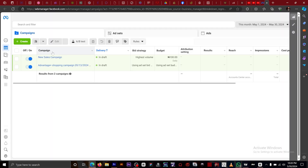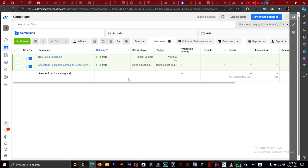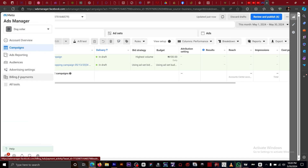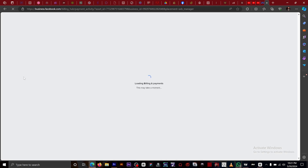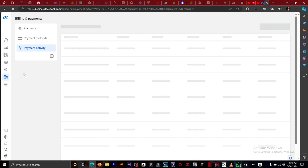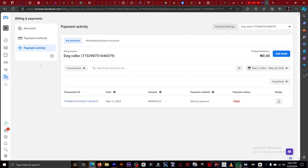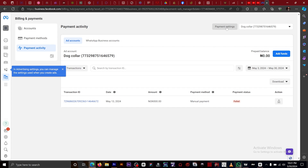Once you're on the Ads page, you want to scroll down to Views and Payments. Click on Views and Payments.